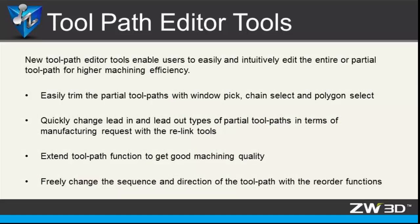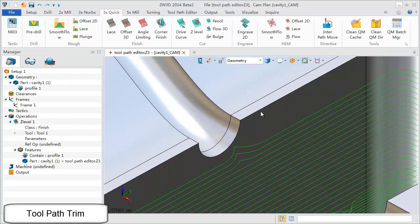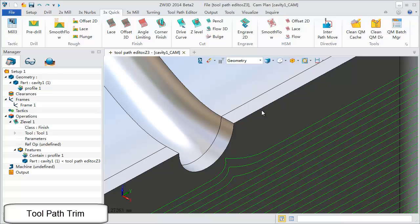New toolpath editor tools in ZW3D 2014 include toolpath trim, reorder, relink, extend and many more. Take an example.